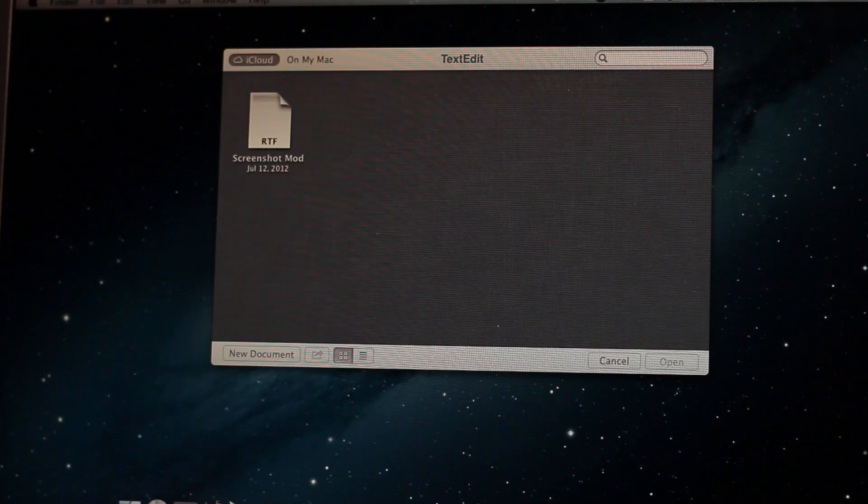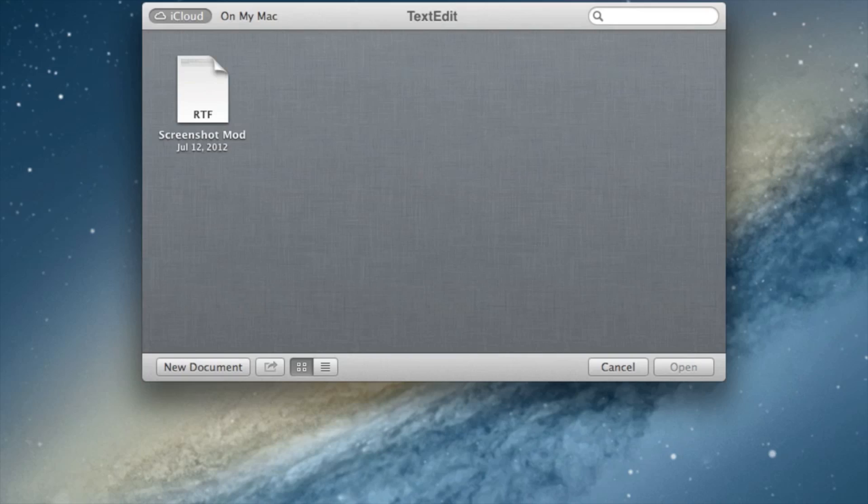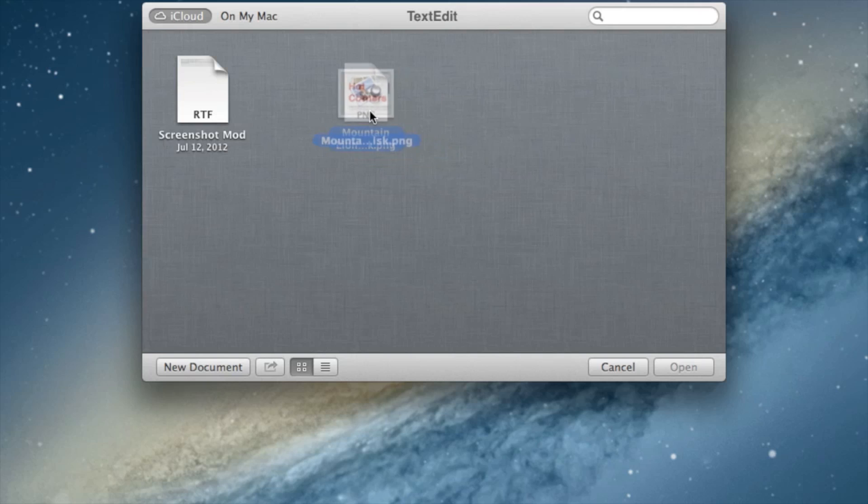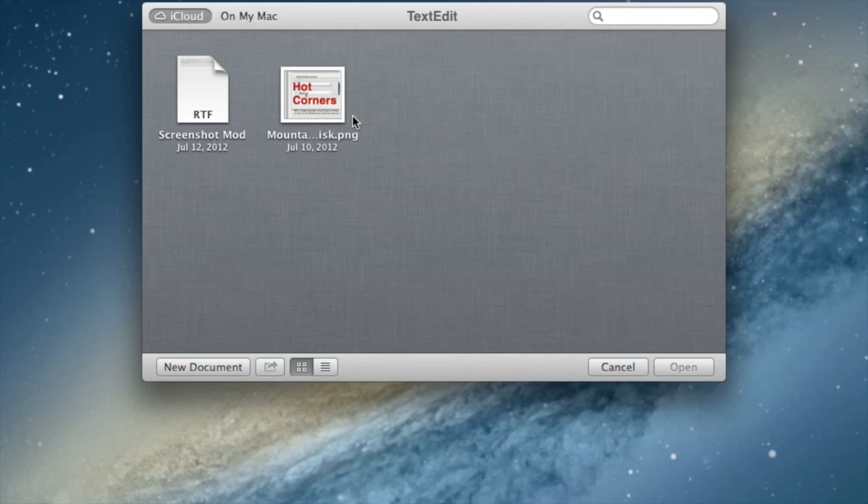Let's hop over to our desktop. This is TextEdit running on my iMac and they're both running OS X Mountain Lion. You have the iCloud functionality.